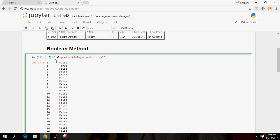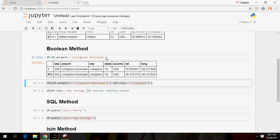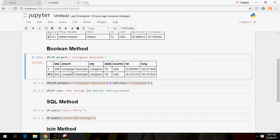If you want to get only those rows where the condition is true — meaning rows where the airport is named 'Livingston Municipal' — you just put the name of the dataset outside the brackets. It will select all the rows where the airport is named Livingston Municipal. You can see there are only two such rows. This is also called the masking method, because when you remove the dataset wrapper, everything else is masked as true or false.